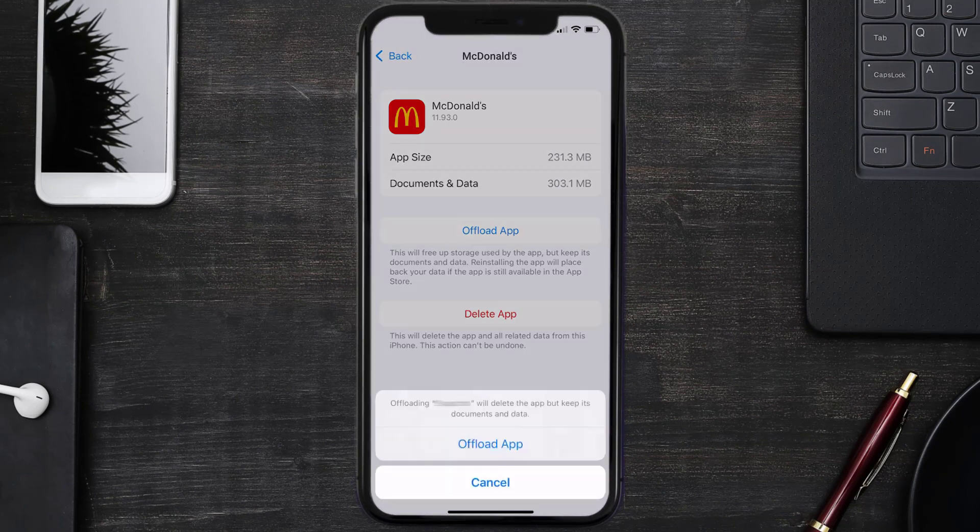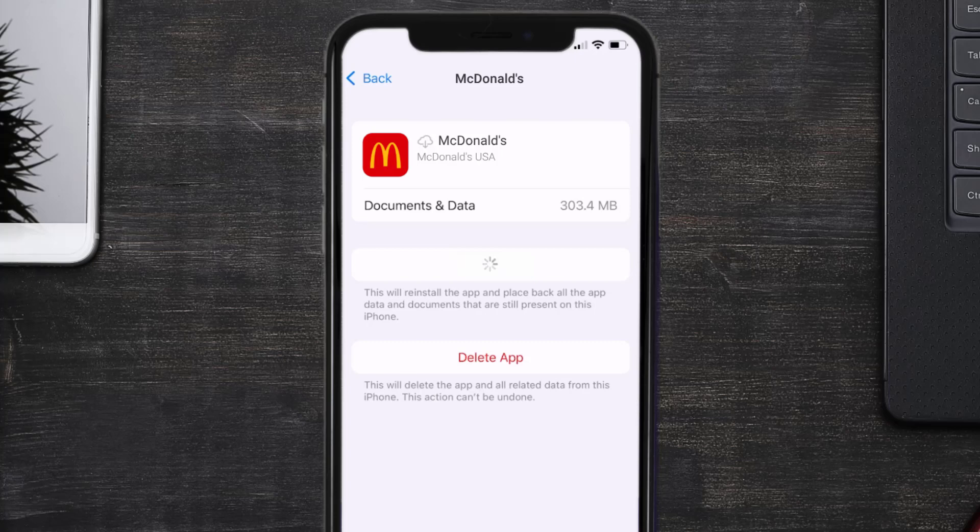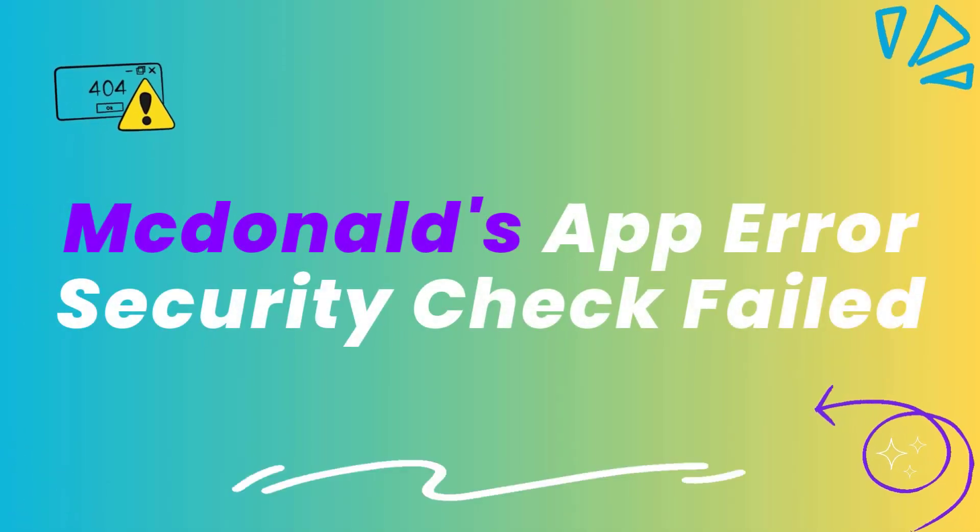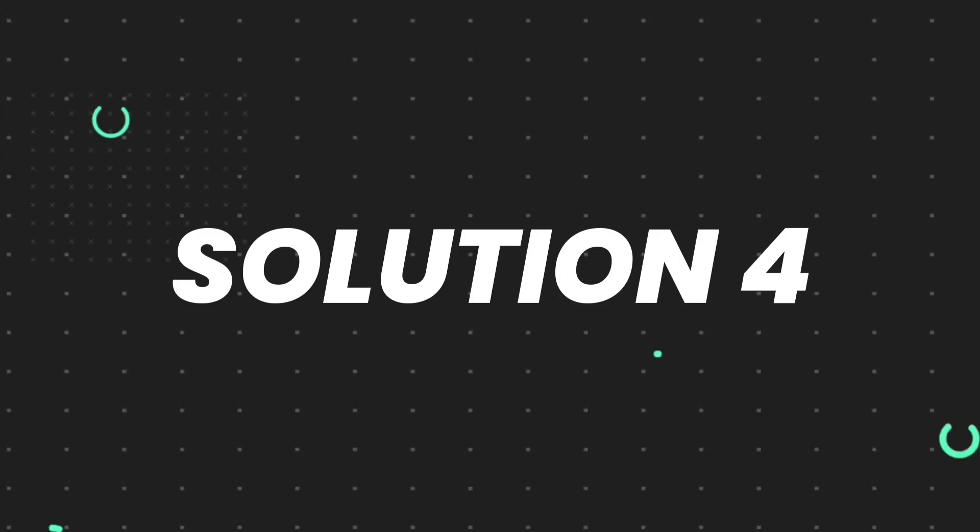Tap again to confirm. It'll take a bit for processing and then a reinstall button will show up. Simply tap on it to reinstall the app. This should fix the McDonald's app error message security check fail, but if it doesn't then you need to completely reinstall the app.